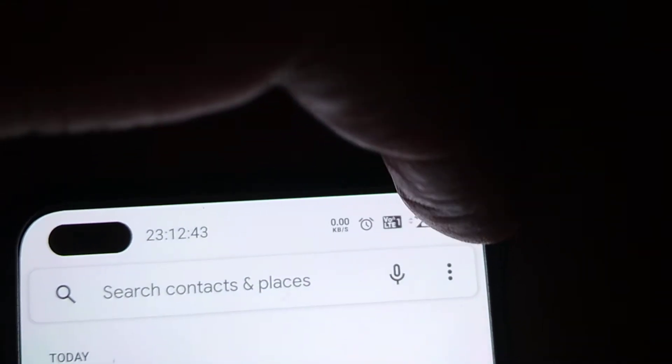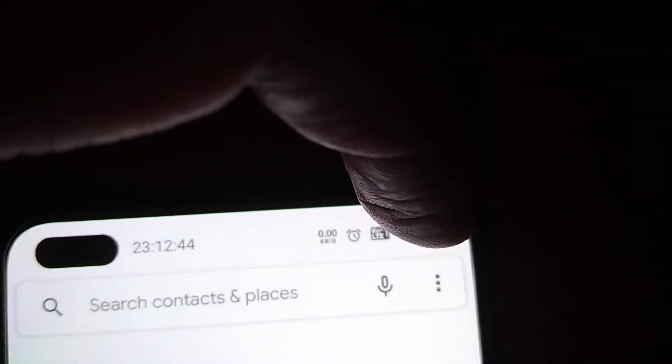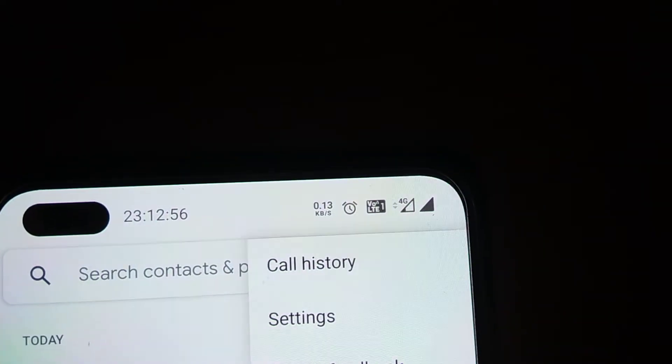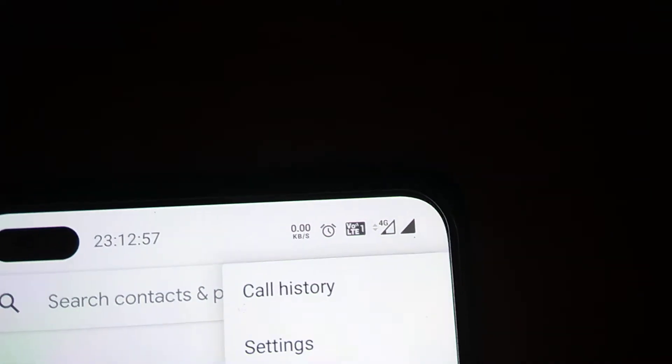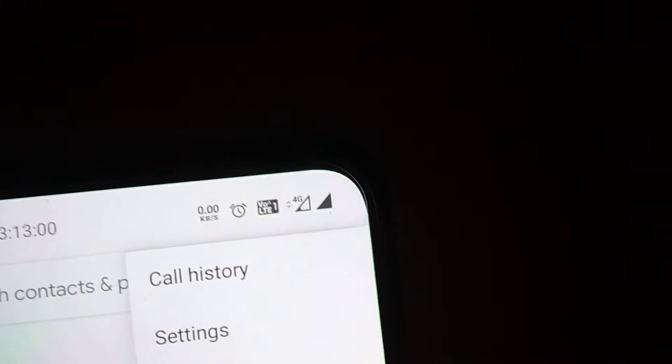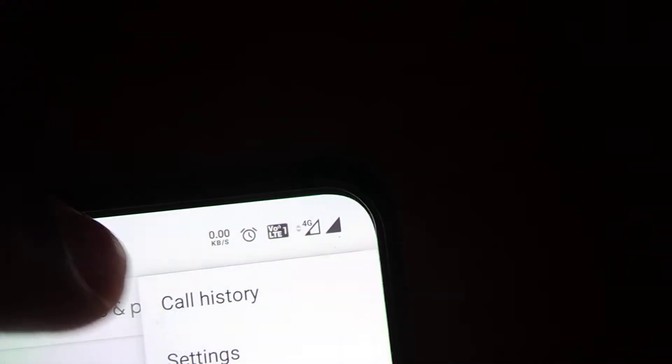When you press the three dots, it shows the options: call history, settings, help and feedback. Click call history.